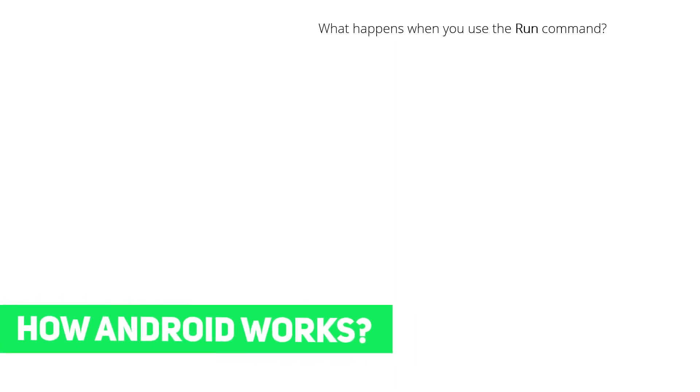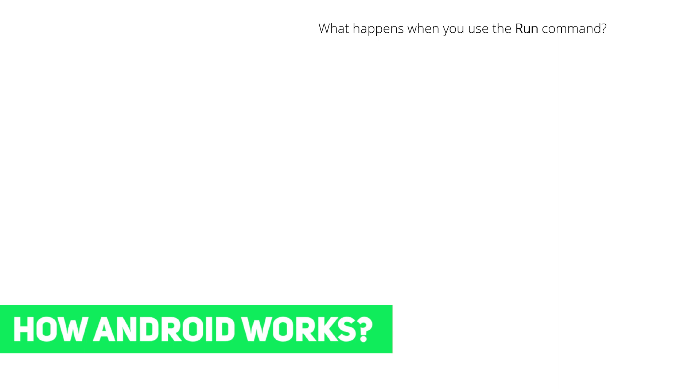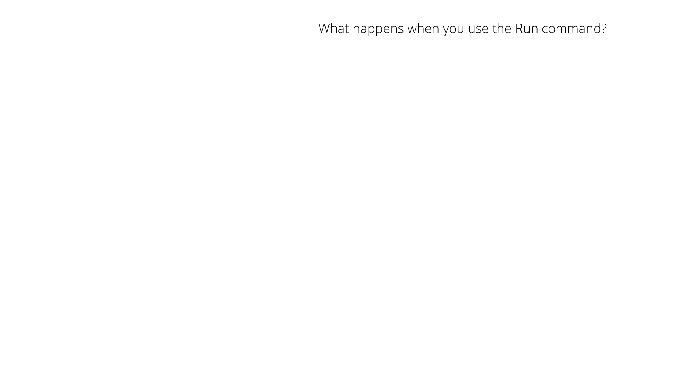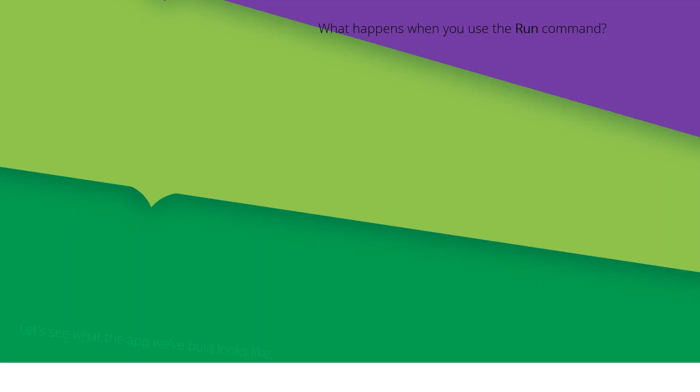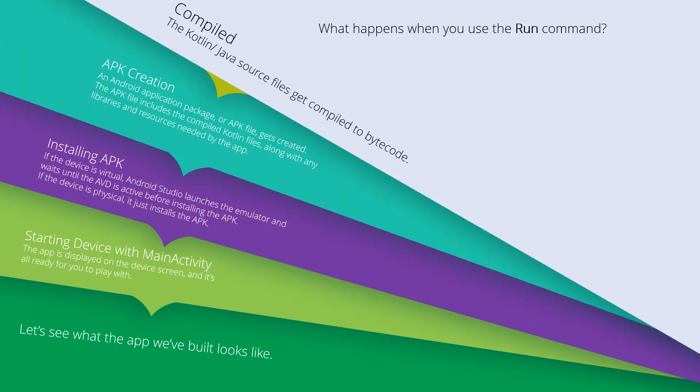You may be wondering what happens when you use the Run command and how the Android system runs the application. In this video, I'm going to show you the steps that Android Studio uses and follows in order to create an APK file that will be installed on the real device or the emulator. So let's see what happens when you use the Run command.